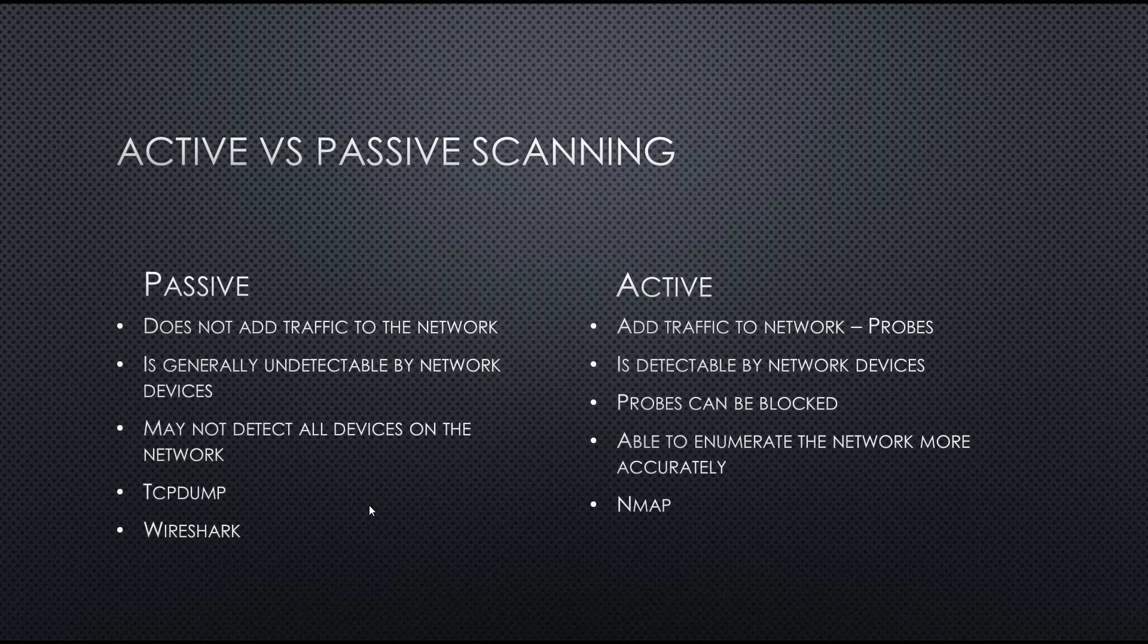Passive scanners do not add traffic to the network. They're generally undetectable by network devices, meaning they don't require an IP address to be on the network to capture packets.